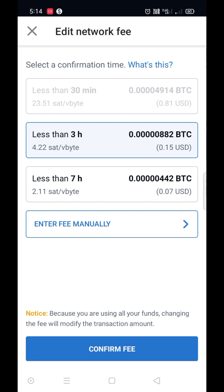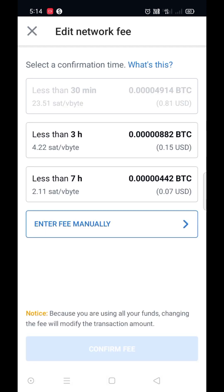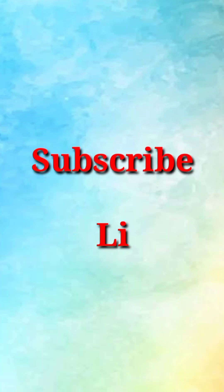And also we can enter network fee manually from here. In this way, we can send and receive BTC from Moon wallet. Thank you.